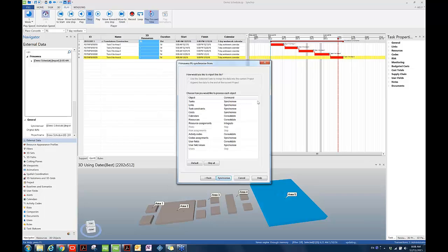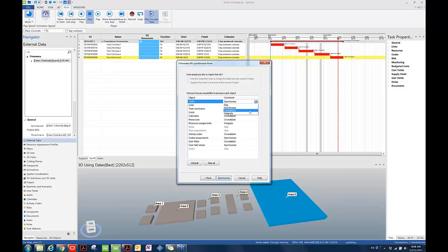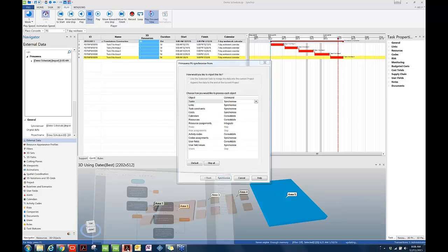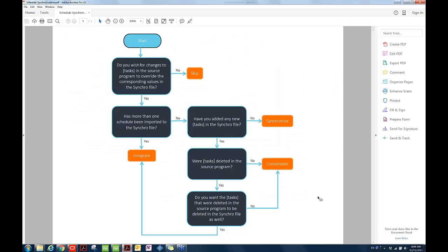Before the Synchro user proceeds and they hit the Synchronize button, he wants to understand the synchronization options available in Synchro. In general, there are four synchronization options in Synchro. They are Skip, Synchronize, Consolidate, and Integrate. I am planning to use this infographic created by my co-worker Kate Hester to explain more about those four options.